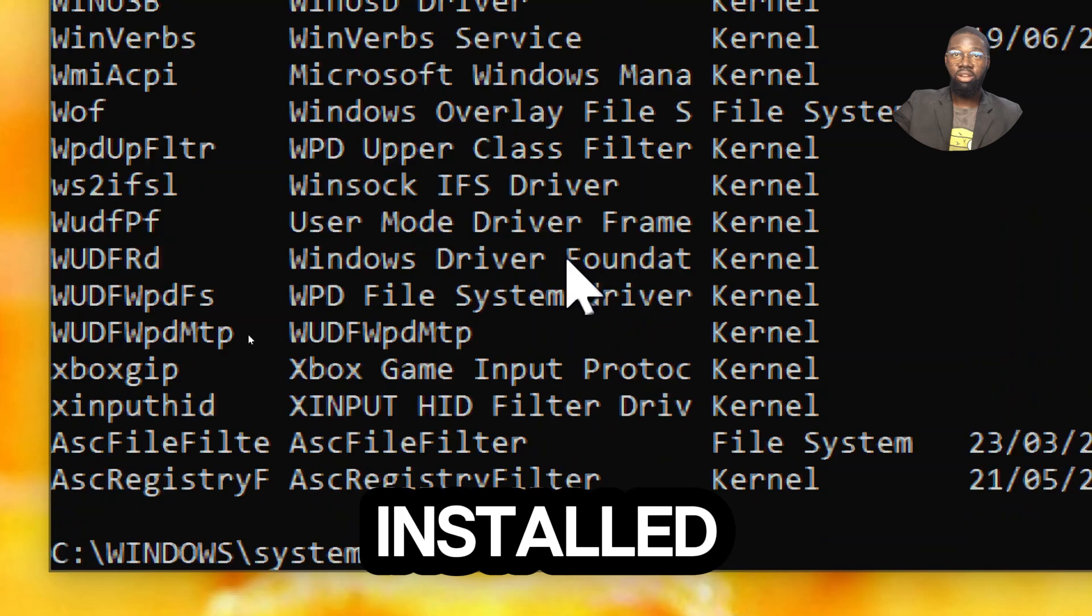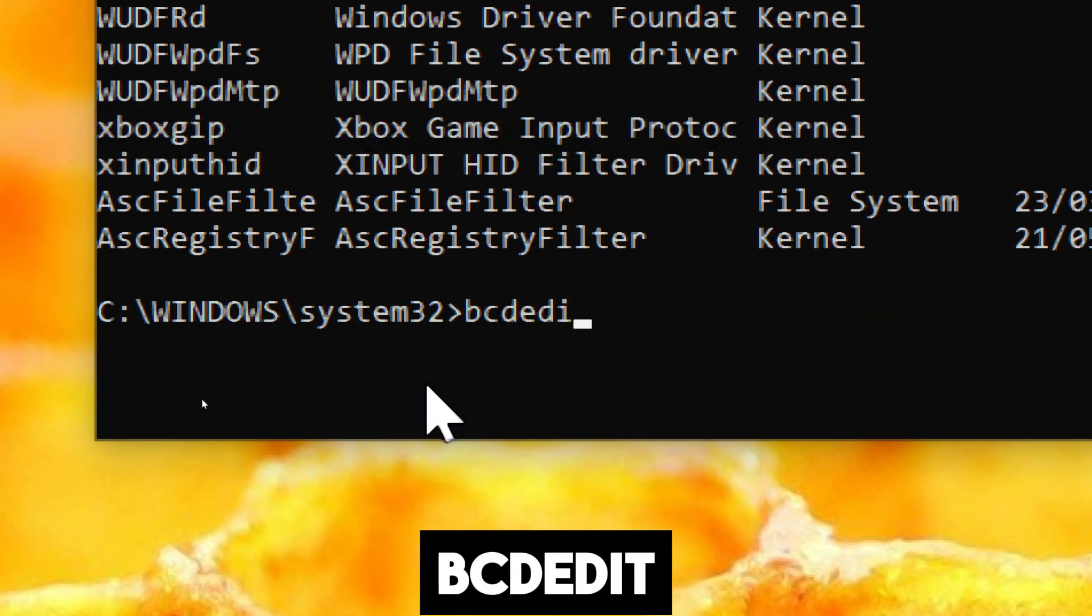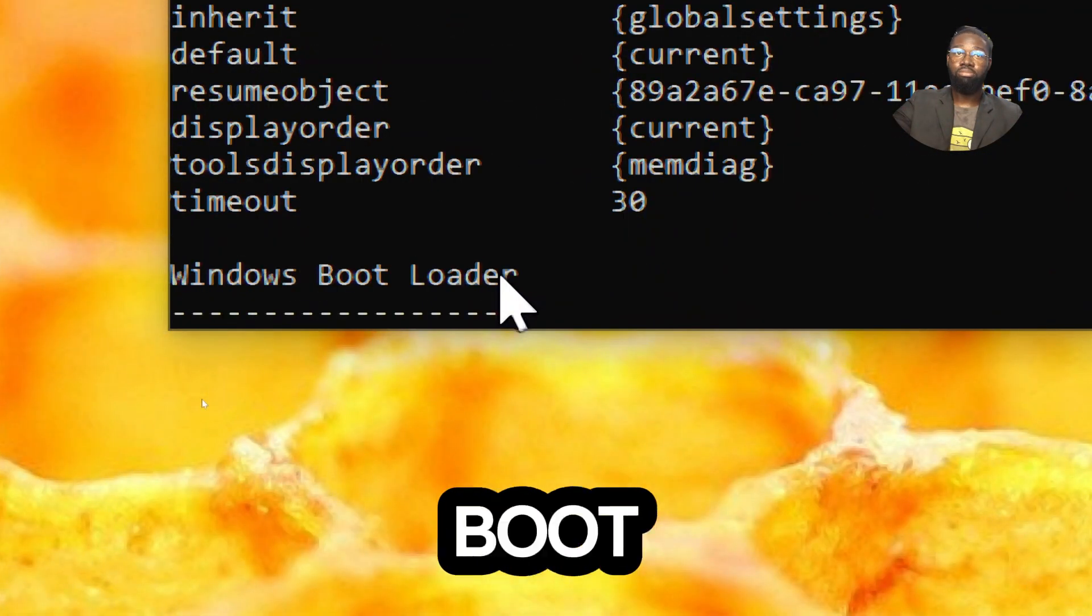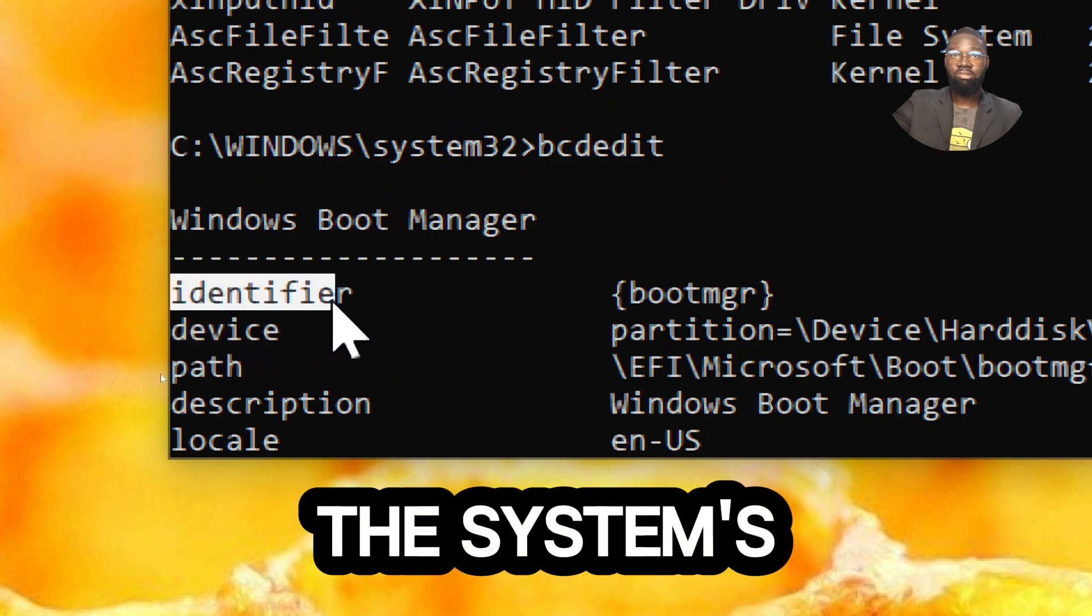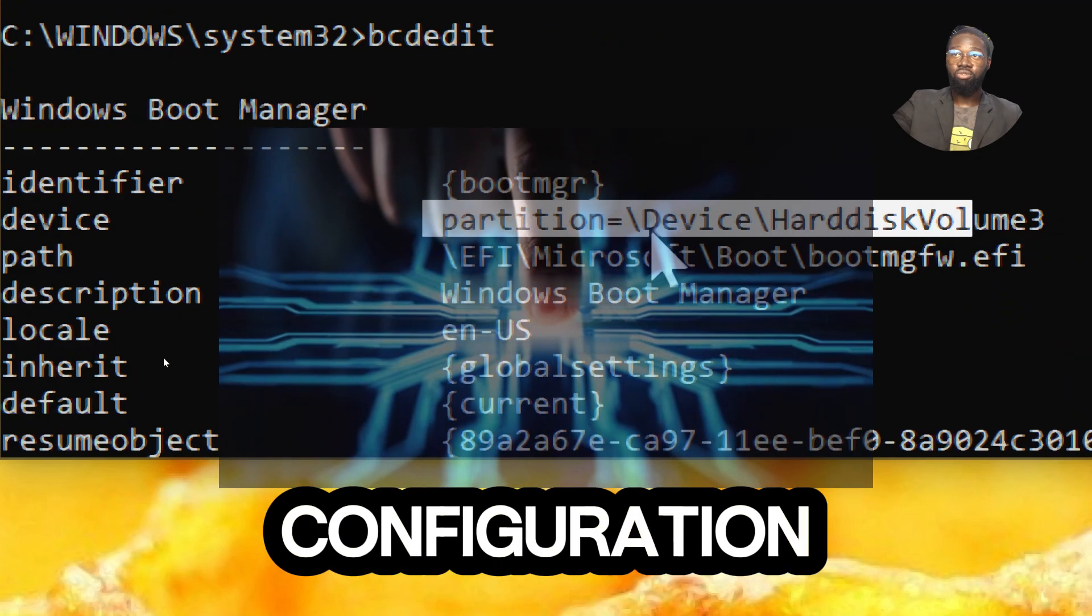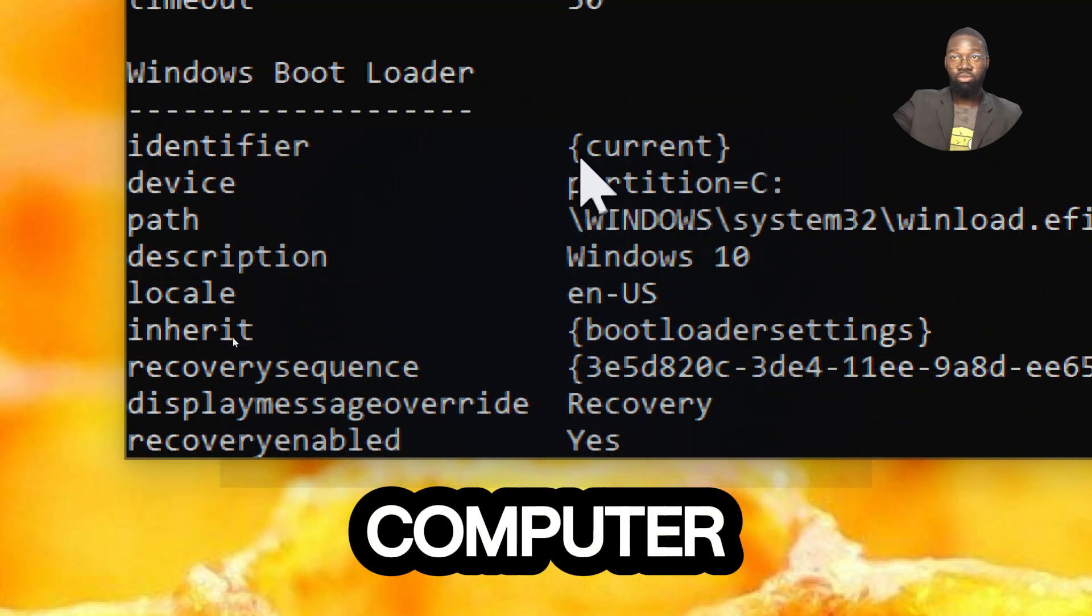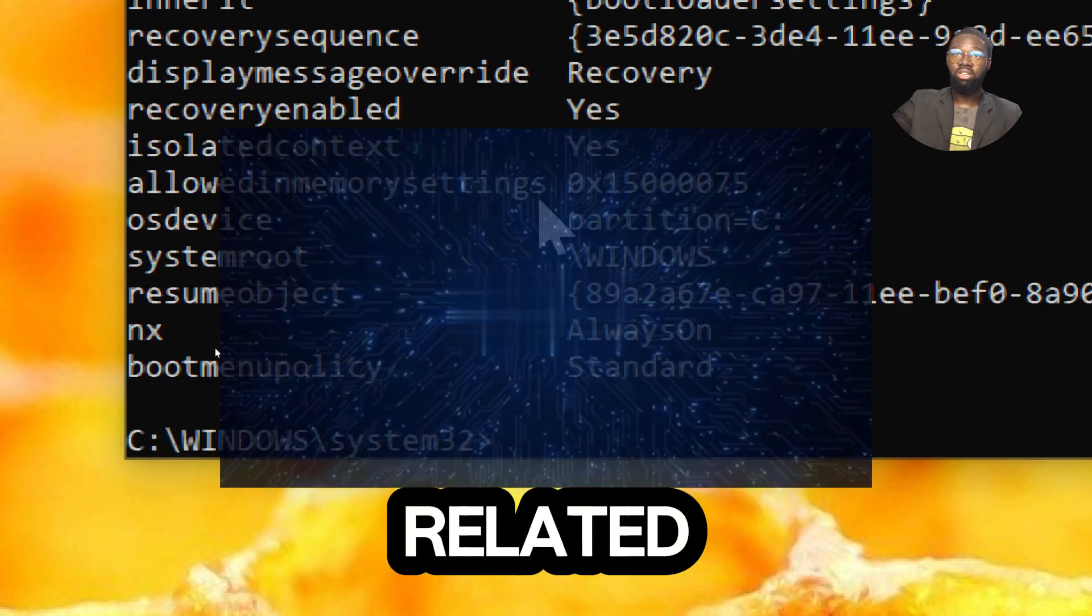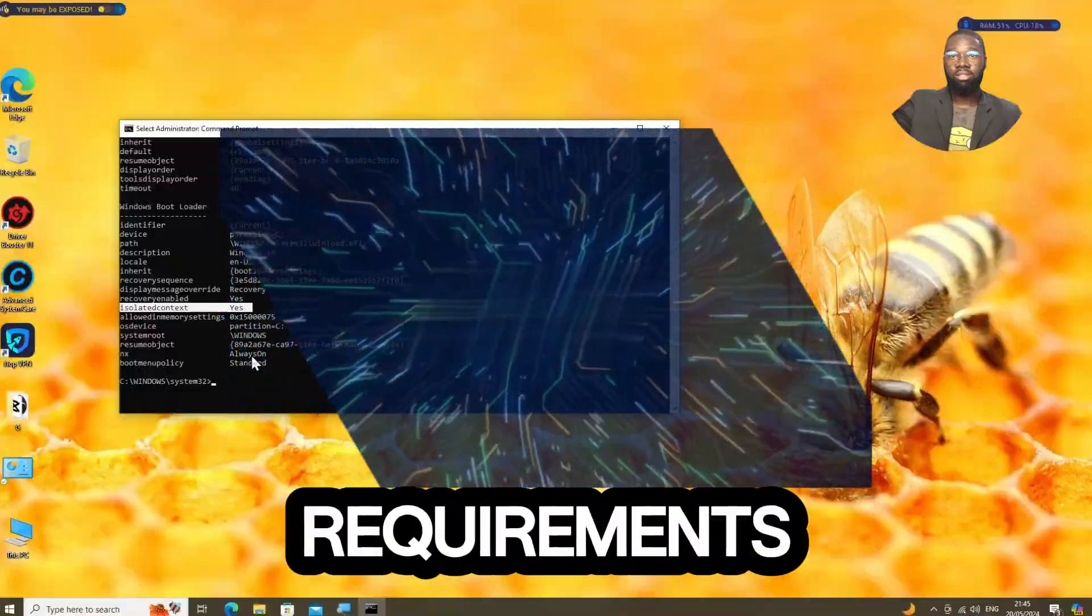Lastly, for system boot information, type bcdedit. This command displays and allows modifications to the boot configuration data store, which is essential for understanding the system's boot process. By using this command, you can gain insights into the configuration settings that control the boot process of your computer, which is essential for troubleshooting boot-related issues and customizing the boot process to meet specific requirements.